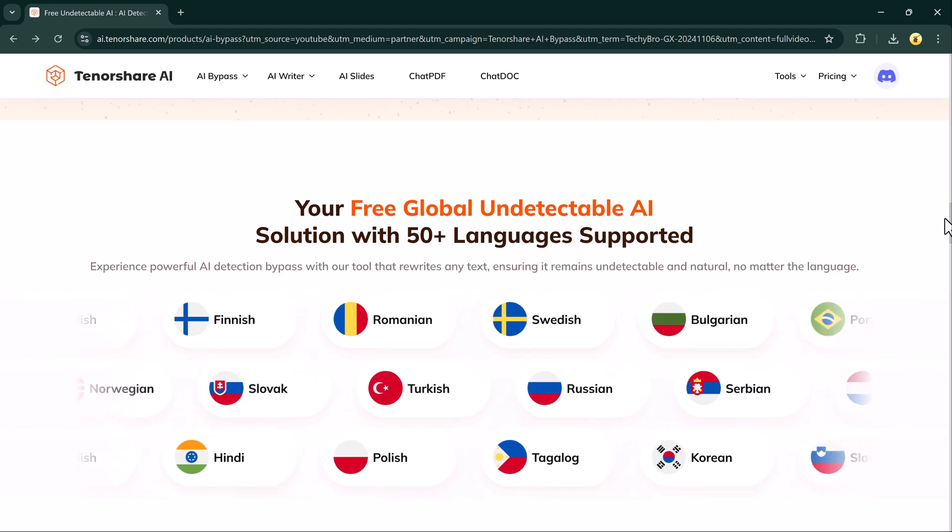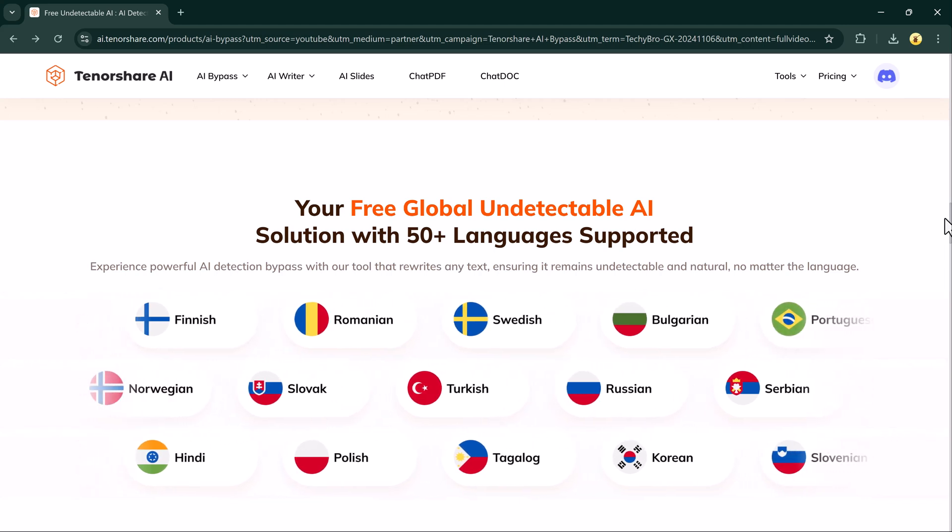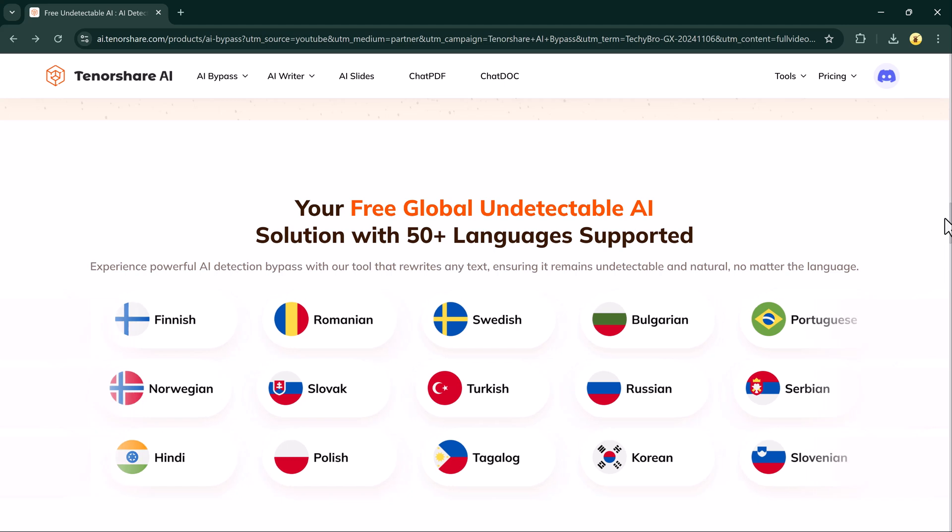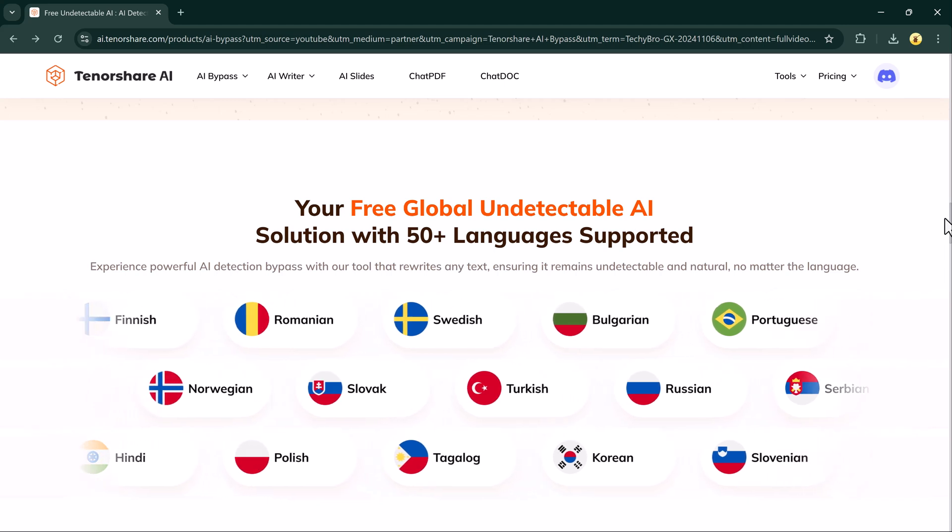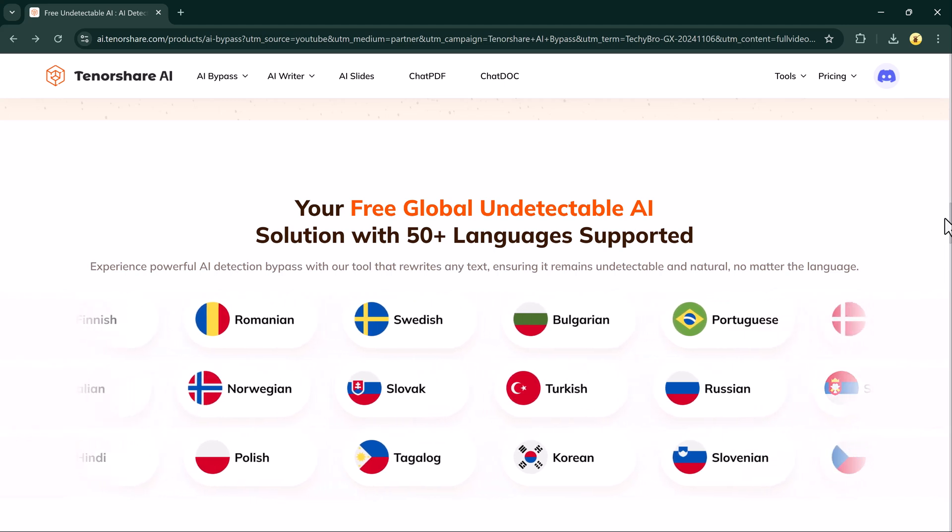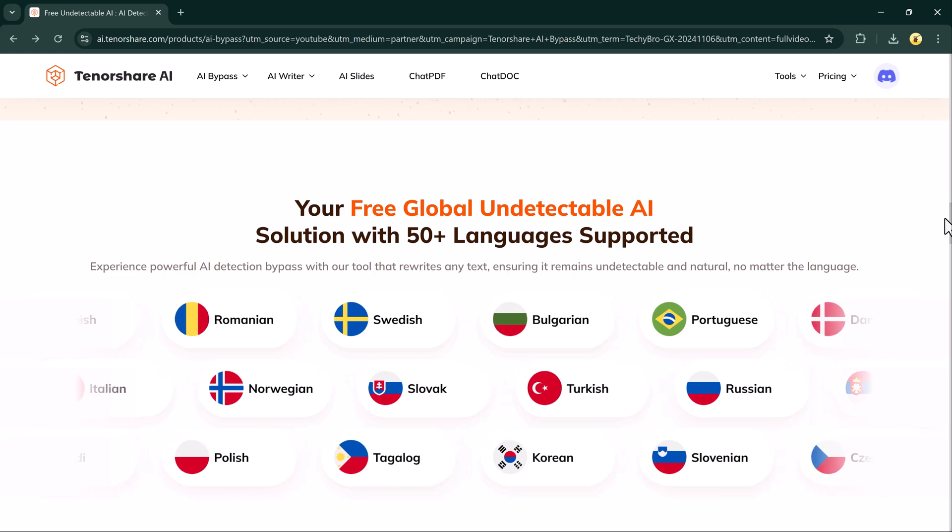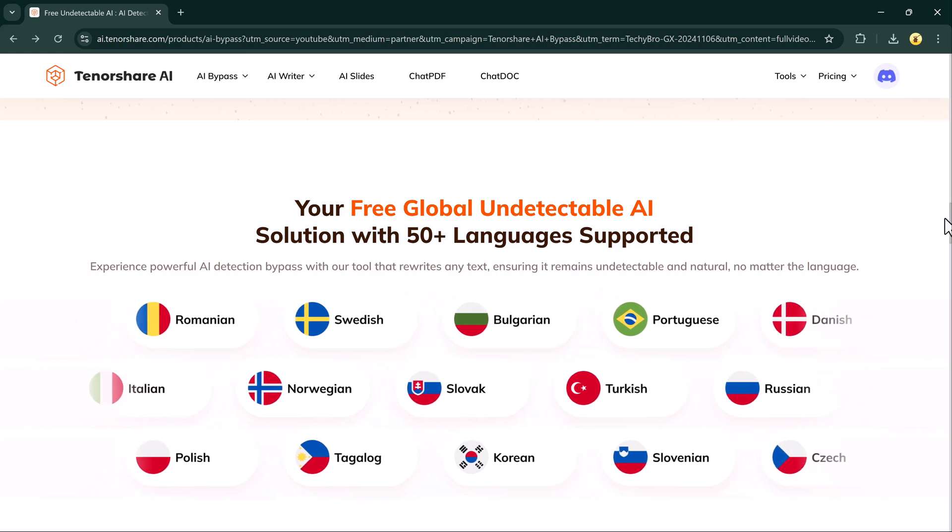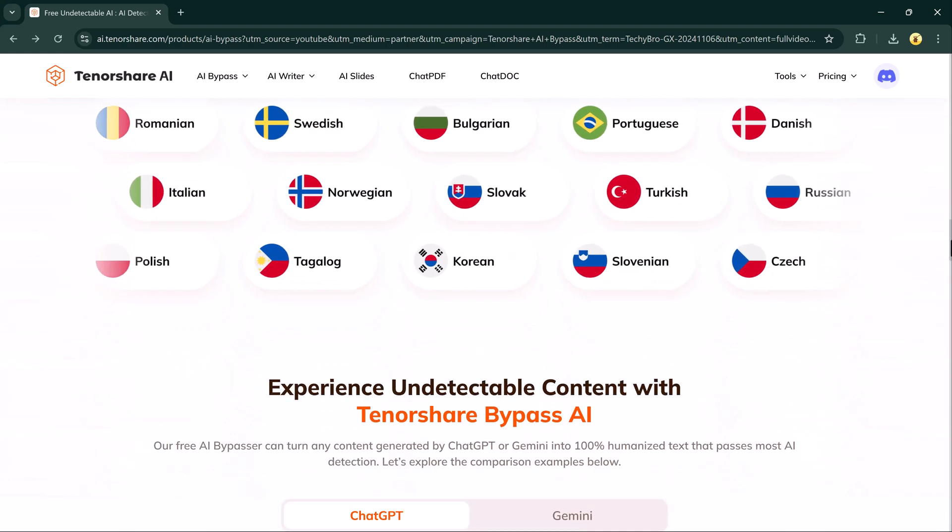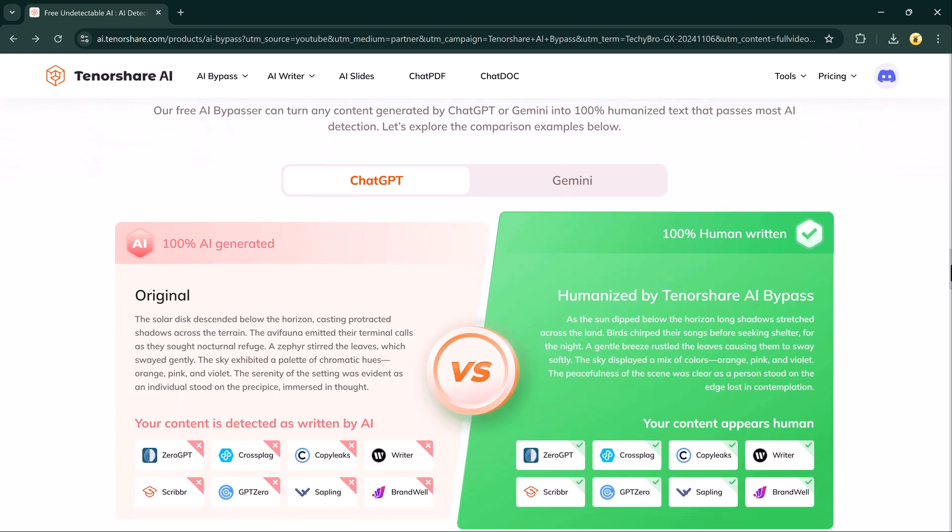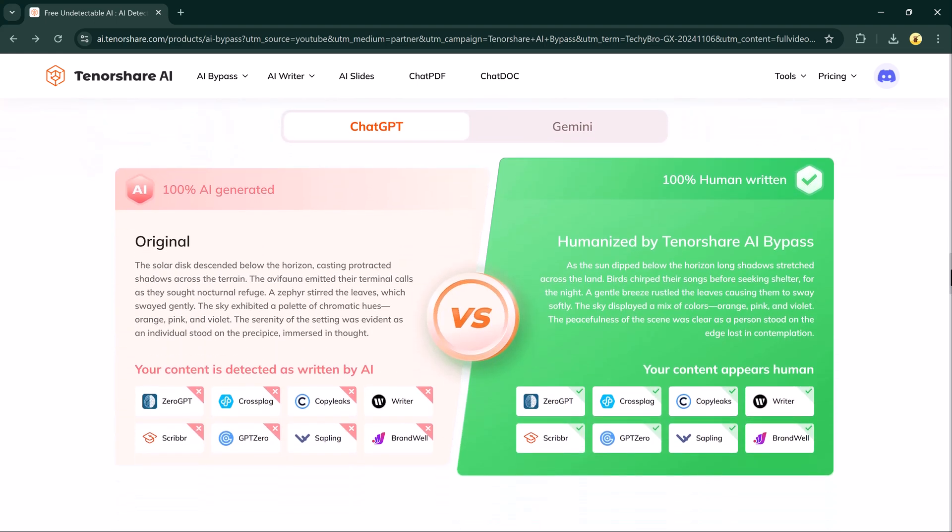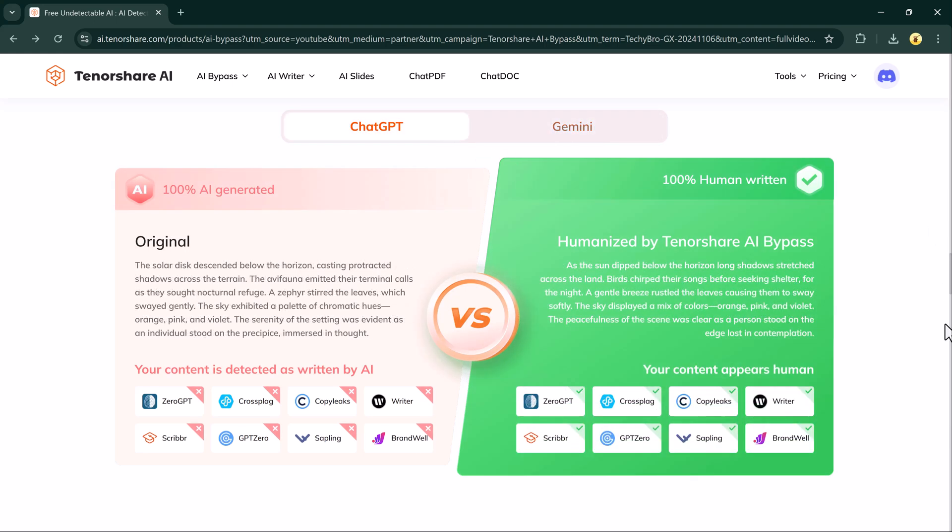Let me show you how it works and why this tool is a game changer. Tenor Share AI Bypass is a powerful tool designed to rewrite AI-generated text to sound more human. Whether you are a student, blogger, or marketer, it ensures your content won't get flagged by AI detection systems.